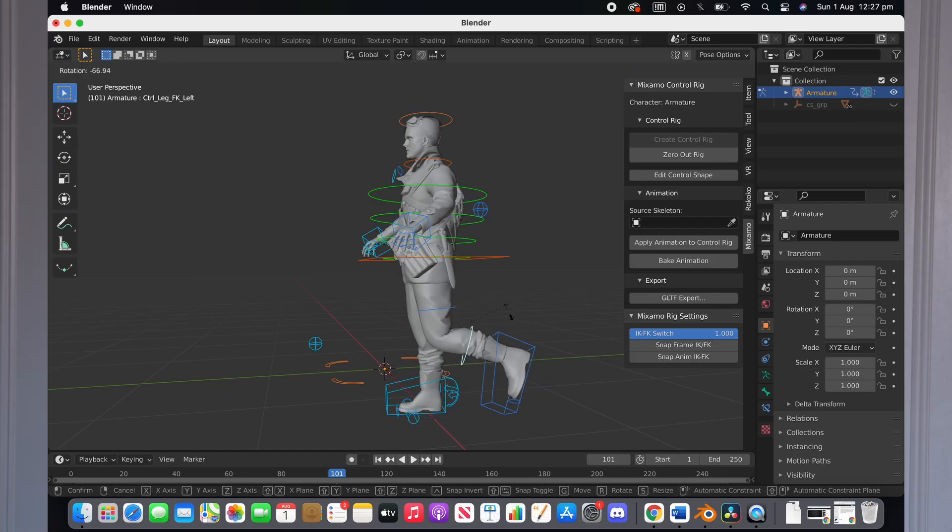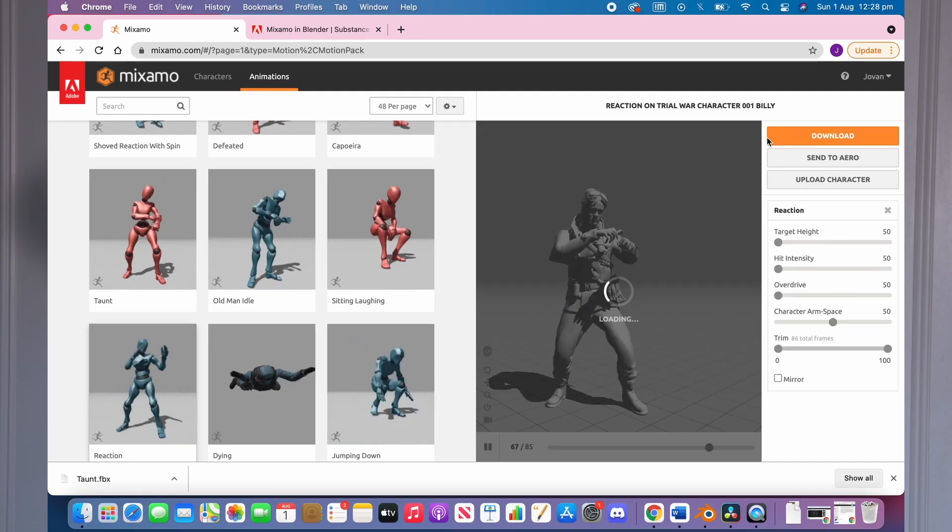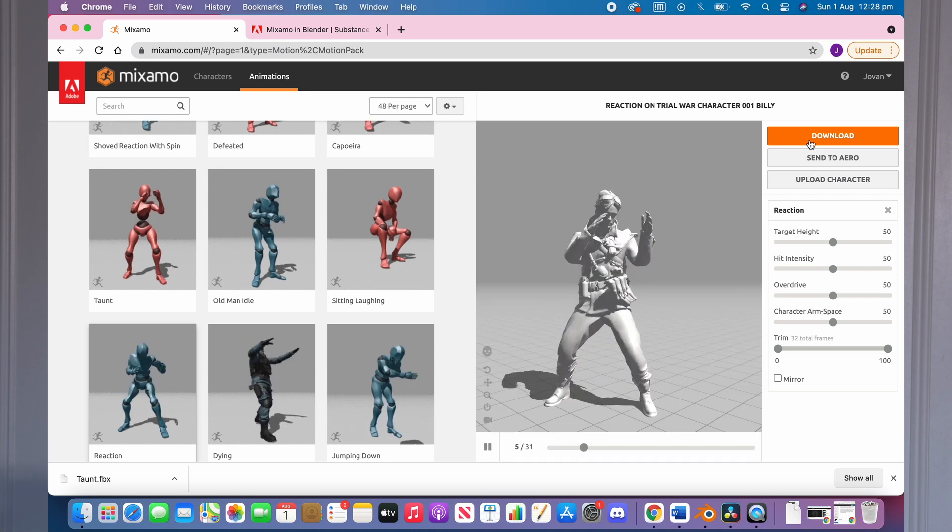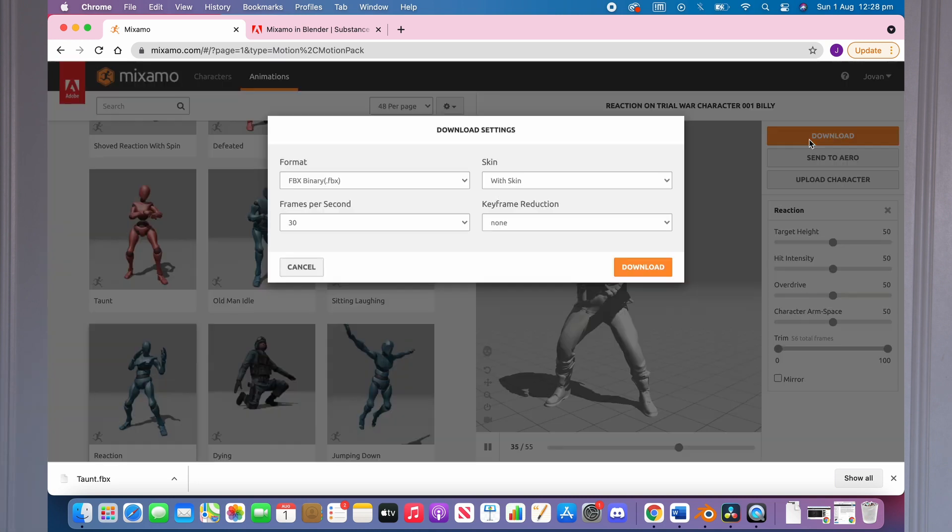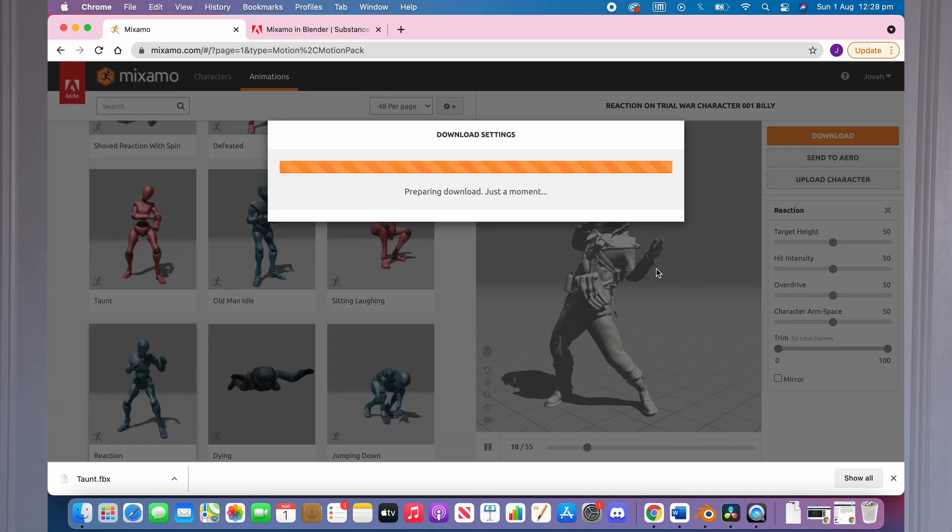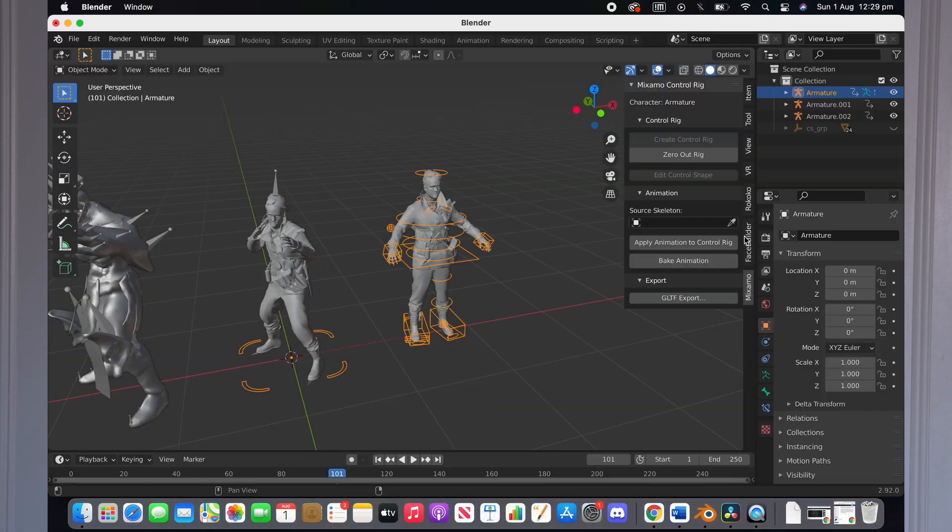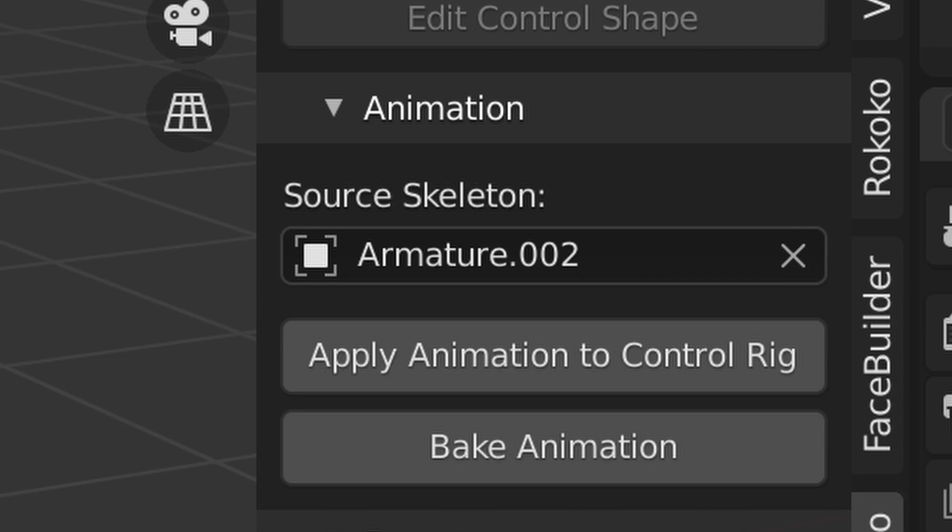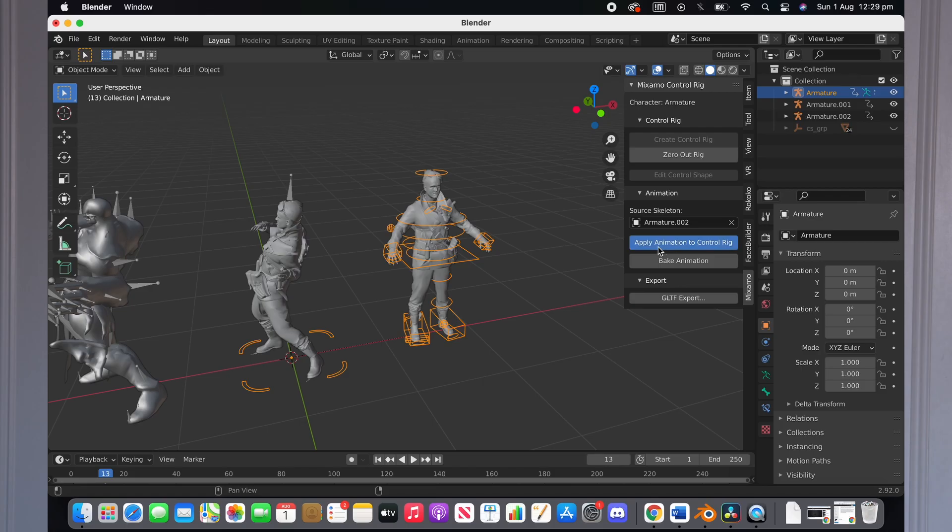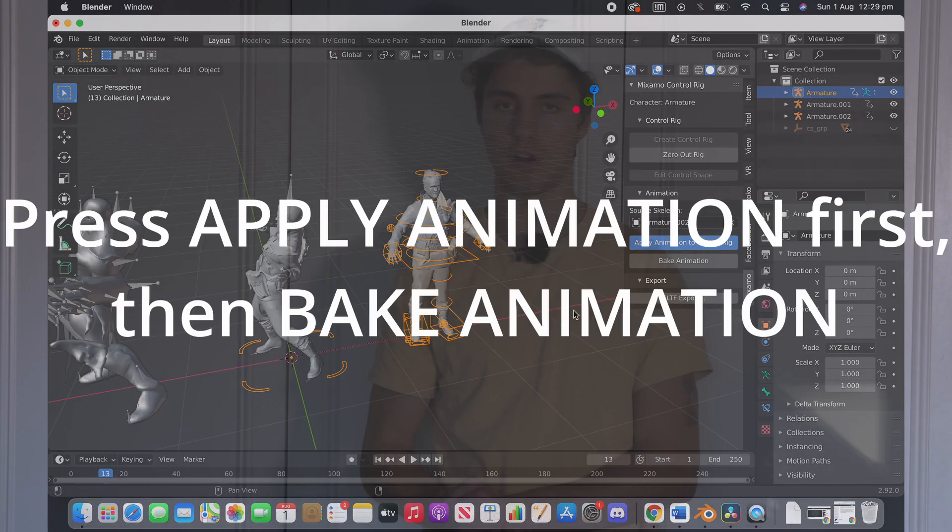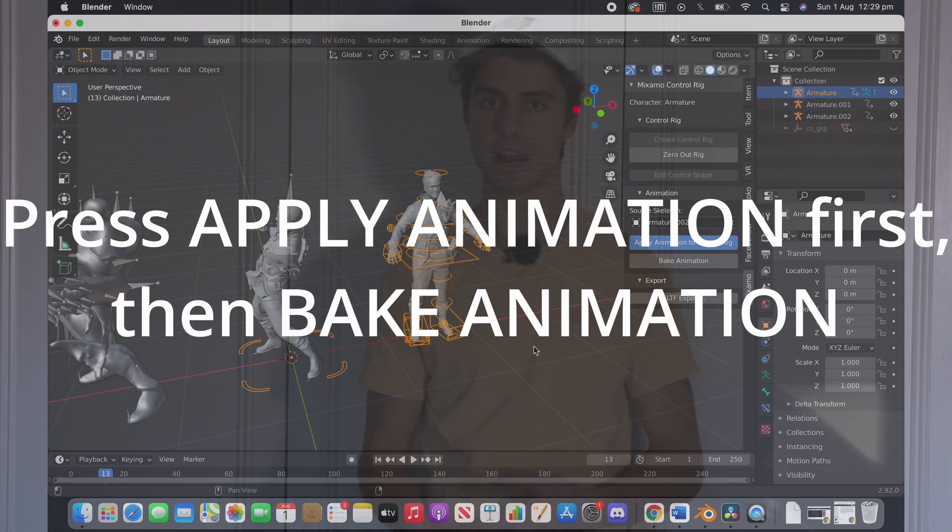If you have another animation that you want to apply onto this character, make sure it's from the same skeleton and mesh that you downloaded from Mixamo. You can download a bunch of different animations from there, bring it into your scene and on your main character, just click under this Mixamo plugin animation and it will bring you a dropdown to source skeleton and you can select the skeleton that you want the animation to be copied from and then just click Bake Animation.